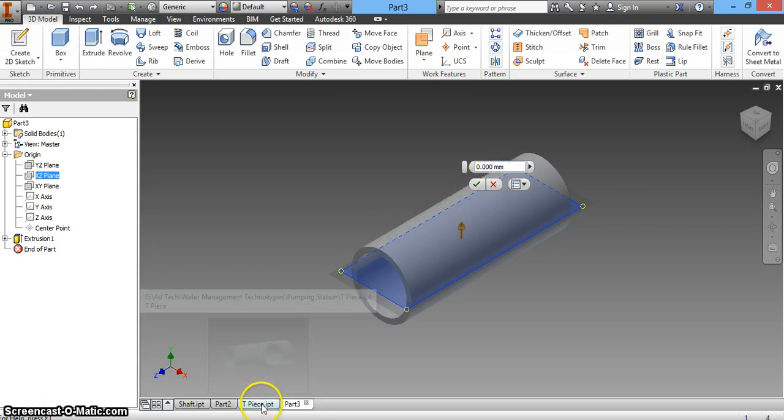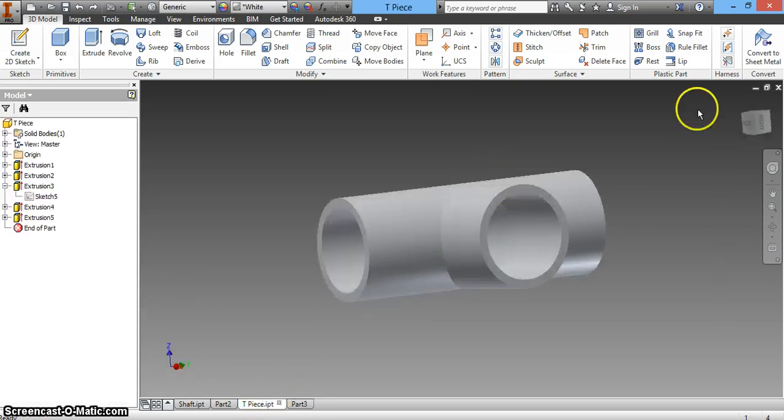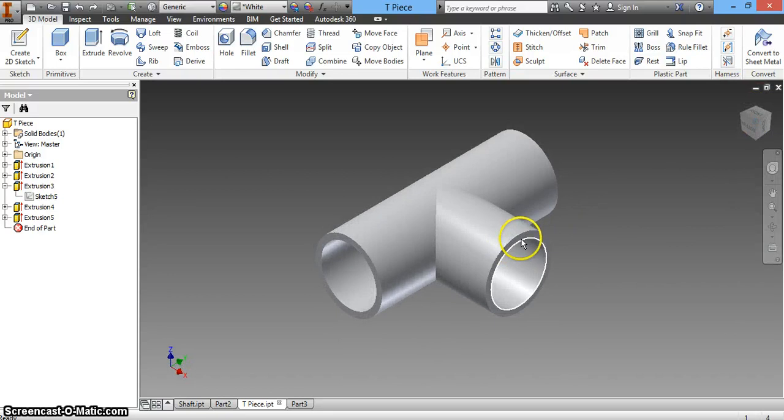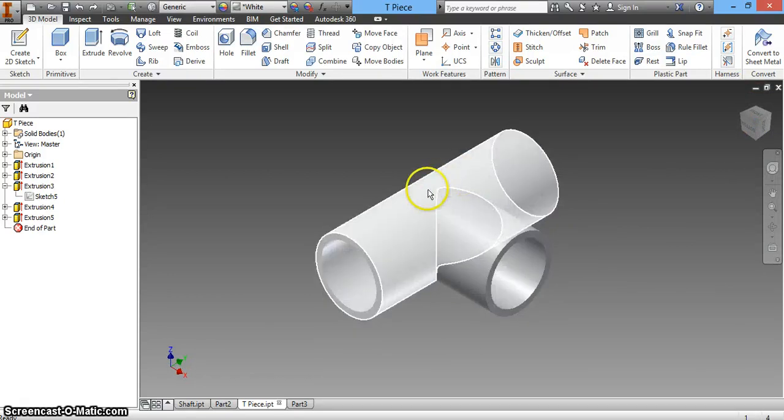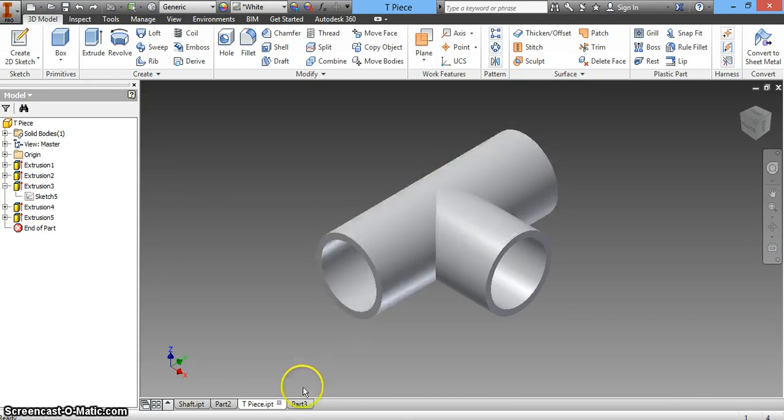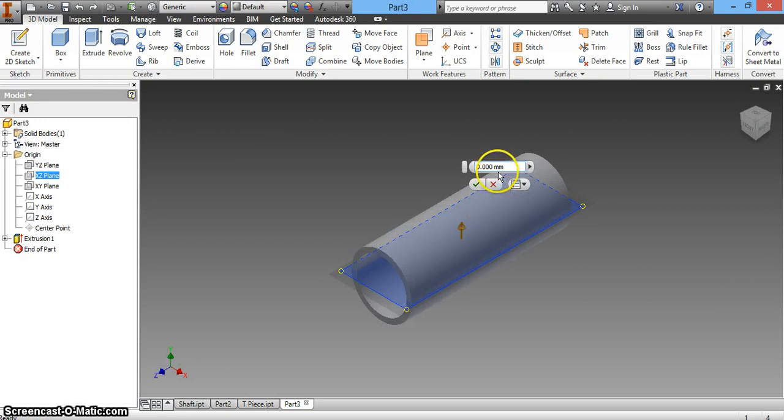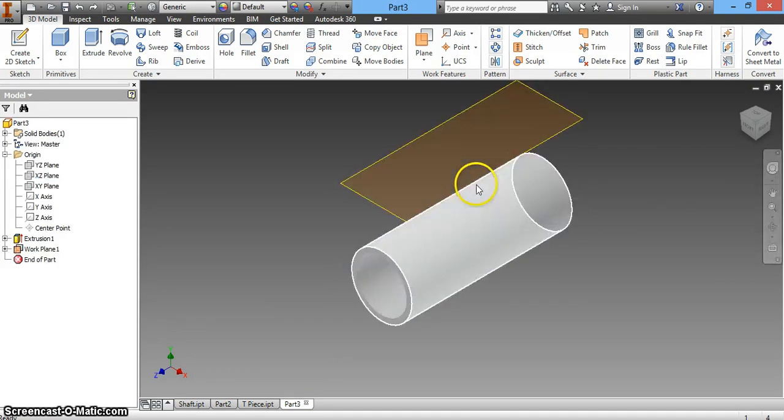I'll go back to my previous piece to check. From the side view, the distance we need from this point to the center of our existing part is 30mm. That's the distance we'll offset this plane in our new part. Coming back here, enter 30mm and hit OK.